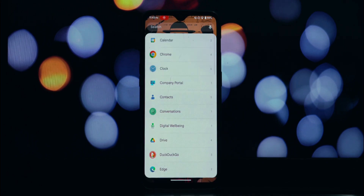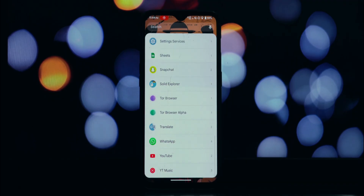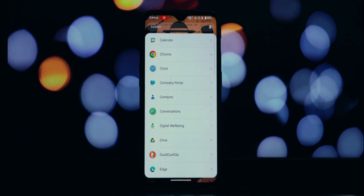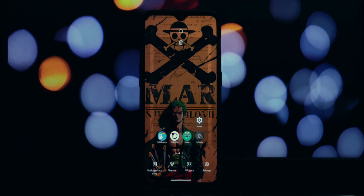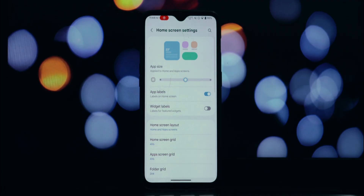After the installation is finished, you'll see an open button — tap on it to launch the One UI 7 launcher. And there you have it, you should now be running the brand new One UI 7 launcher on your Android device.